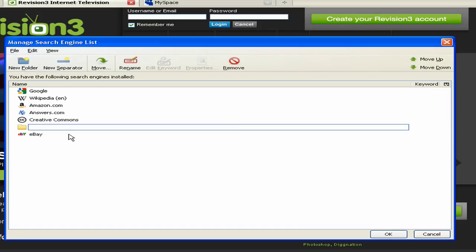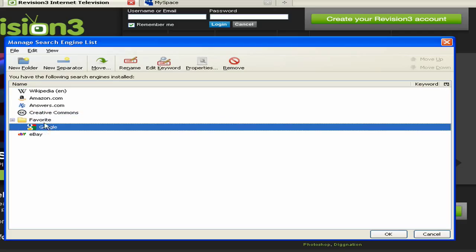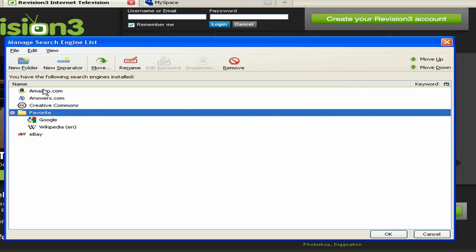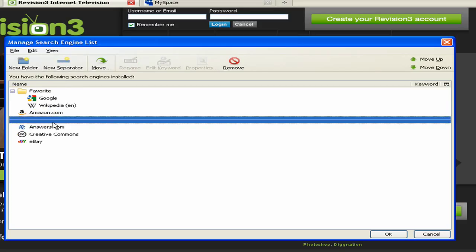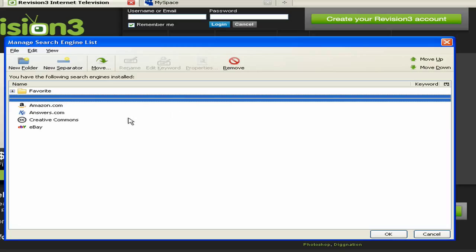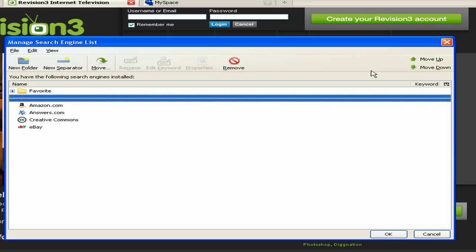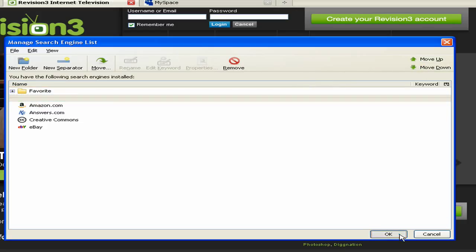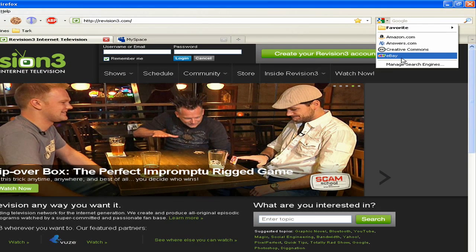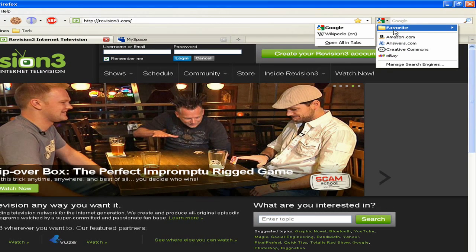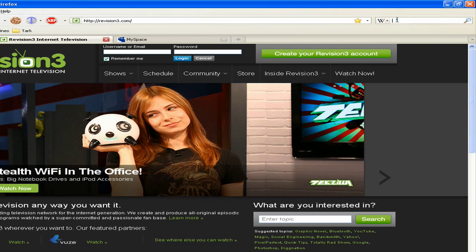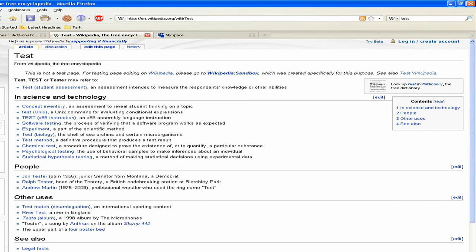So you can create a folder, name it whatever you want, and then throw searches into it. You can search from that folder. You can add separators, put them wherever you want, and then click OK. And it organizes them for you. Fairly simple.